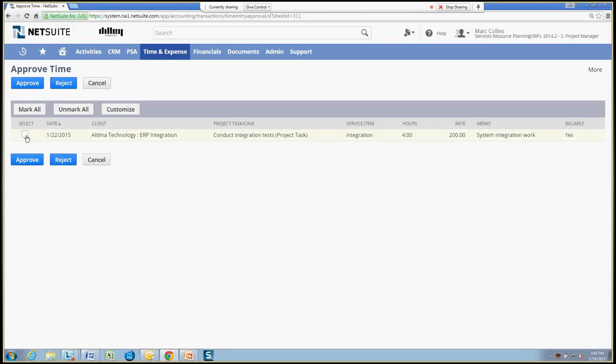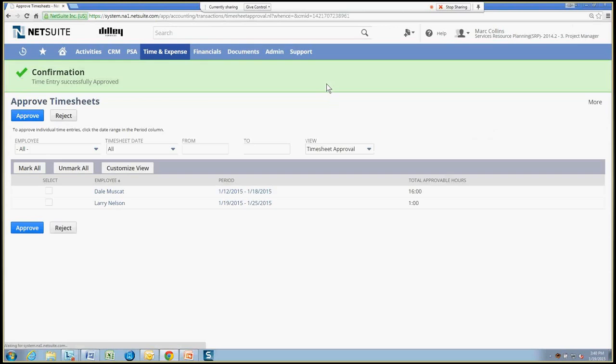And I'll go ahead and just approve this time and send this to be posted to the general ledger. So approval, time of approval has been complete.